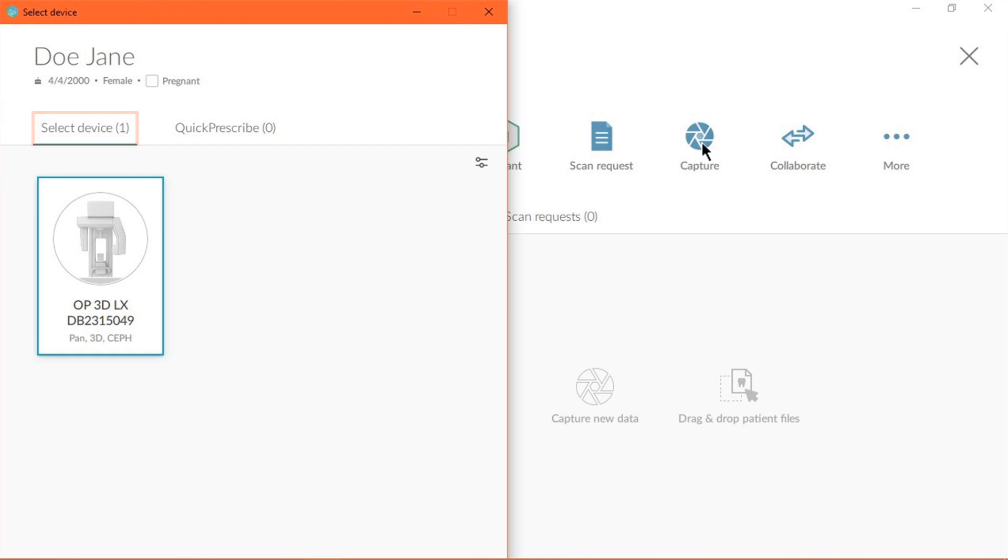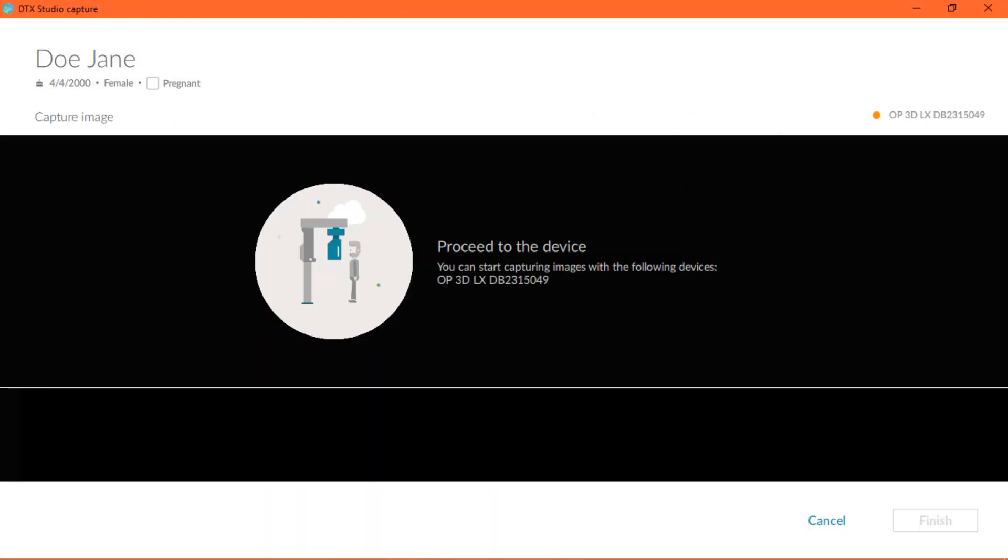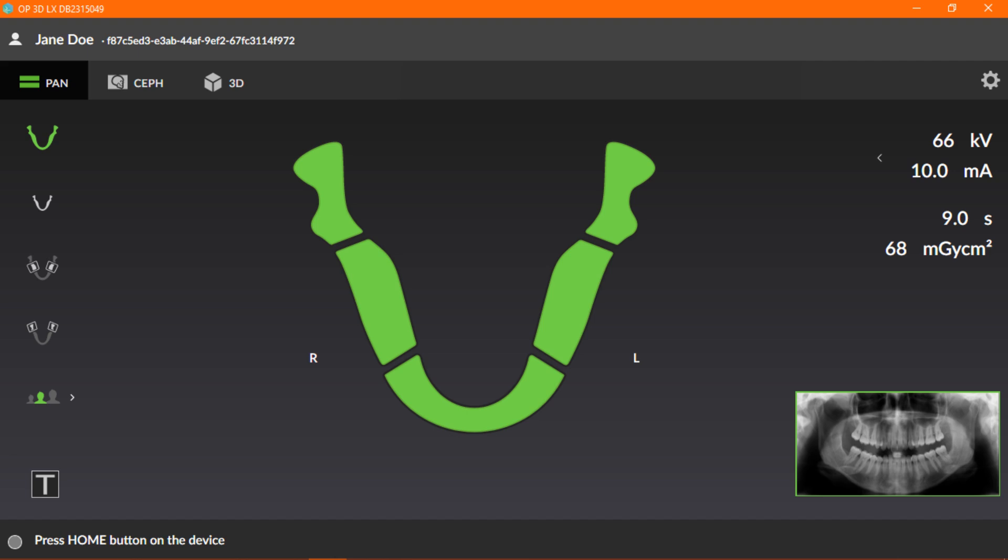Next, under Select Device, click OP3D LX. The Proceed to the Device window displays briefly until the imaging program loads. Once the imaging program is displayed, click the 3D tab.